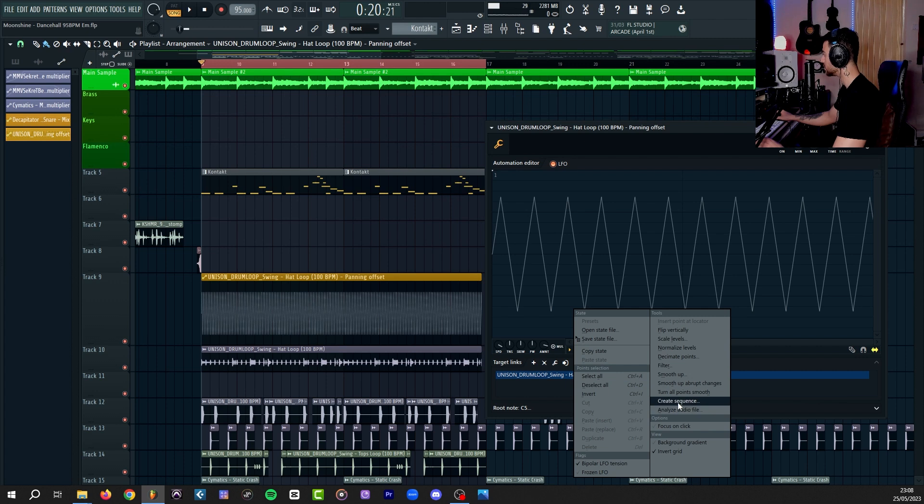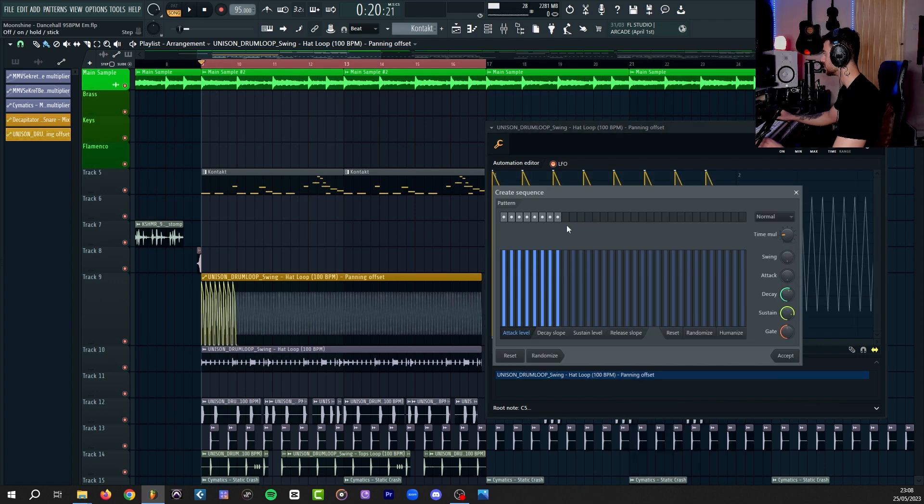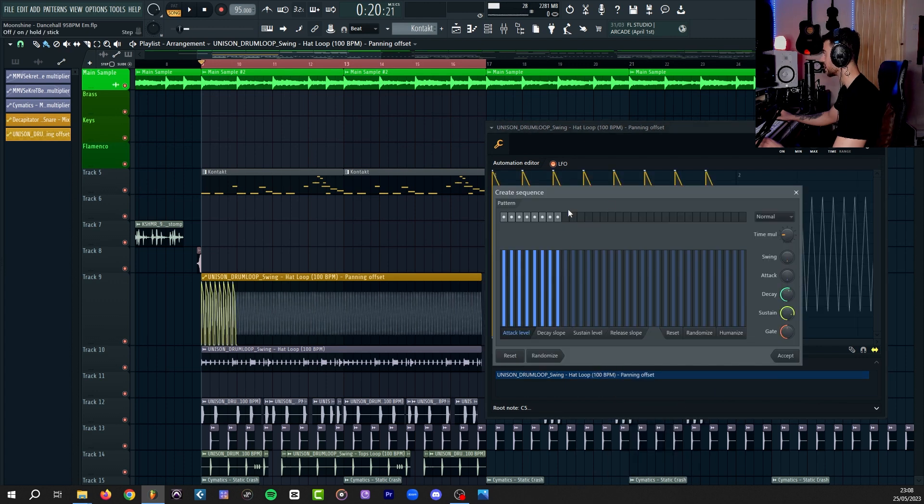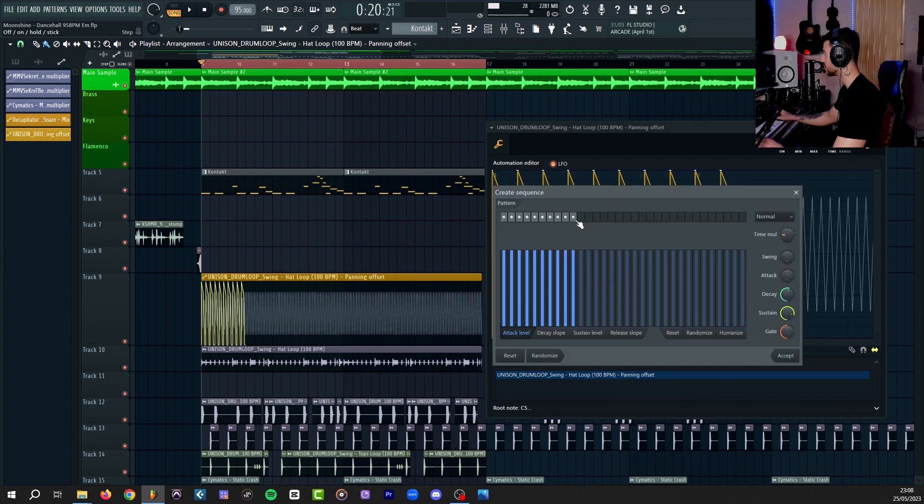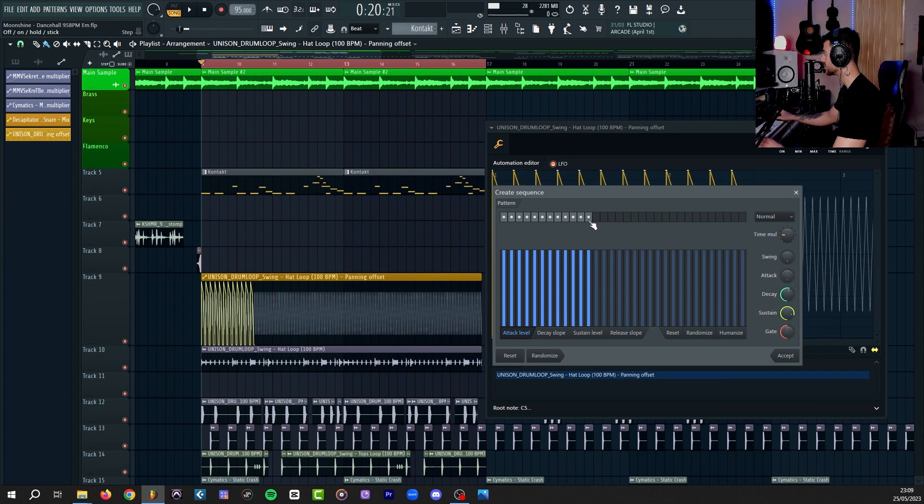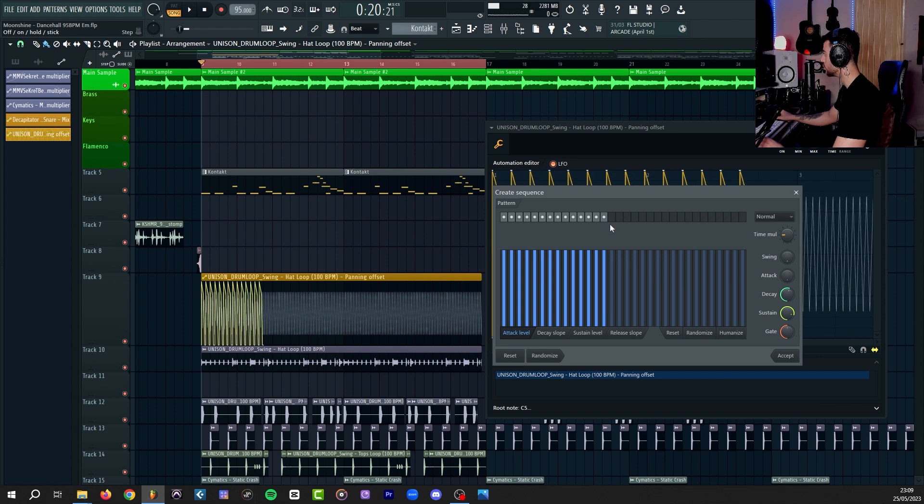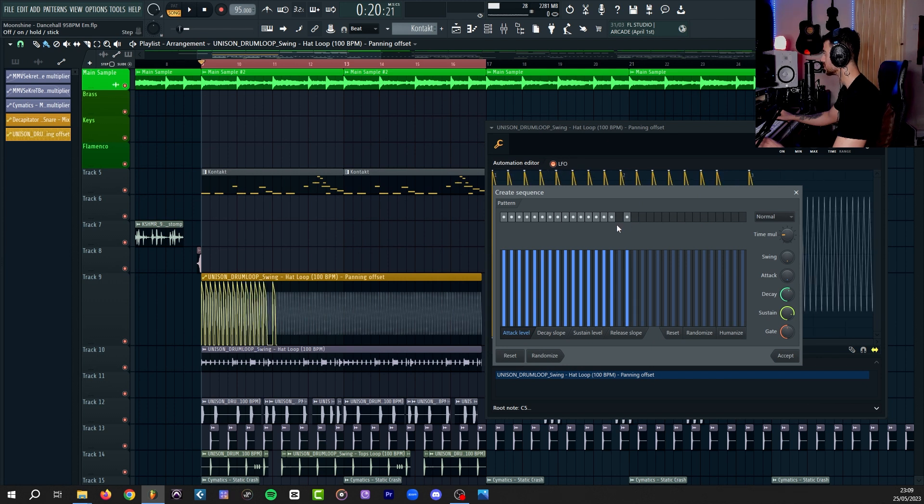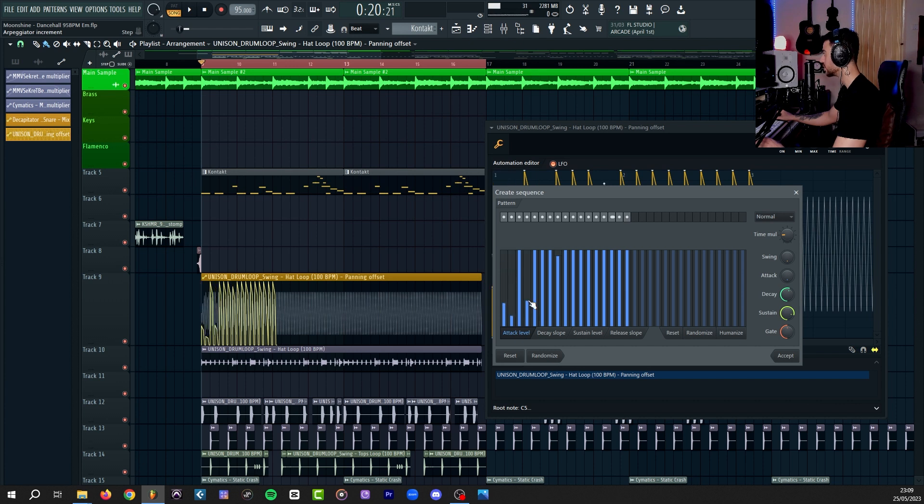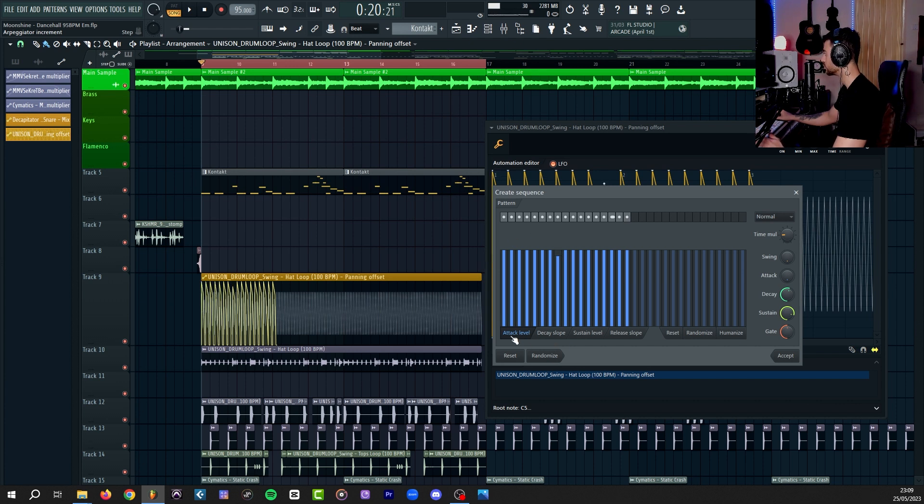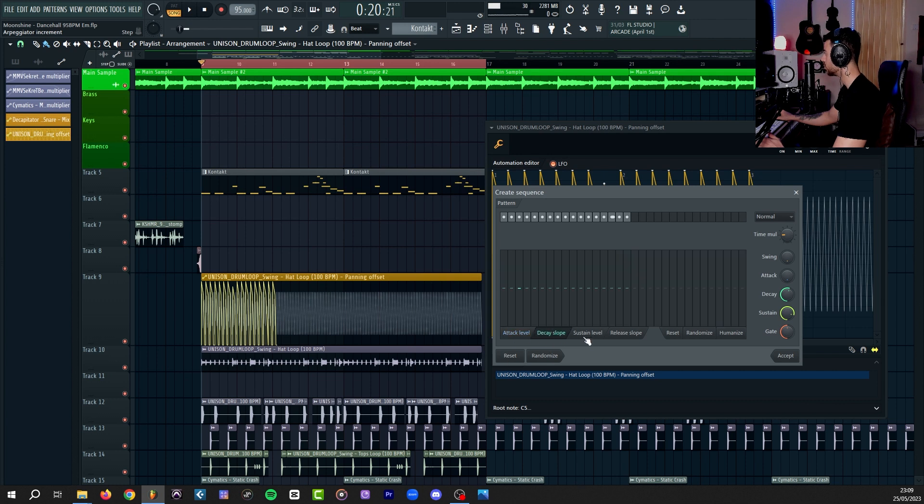The one that I use often is create sequence. With this one, similar to channel rack, you can create dots to add more to the sequence, and you can control different parameters down here to create changes to the shape of your automation. You have control over attack level, decay slope, sustain level, and release slope. So, basically your ADSR. And you have those on the side as well as knobs.